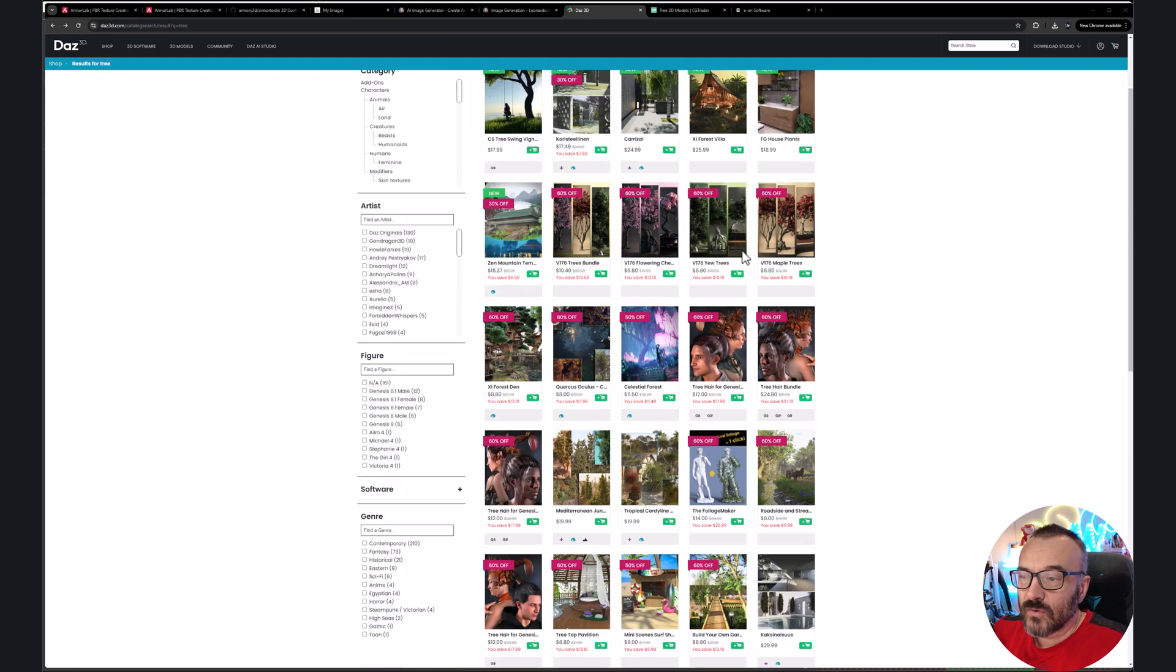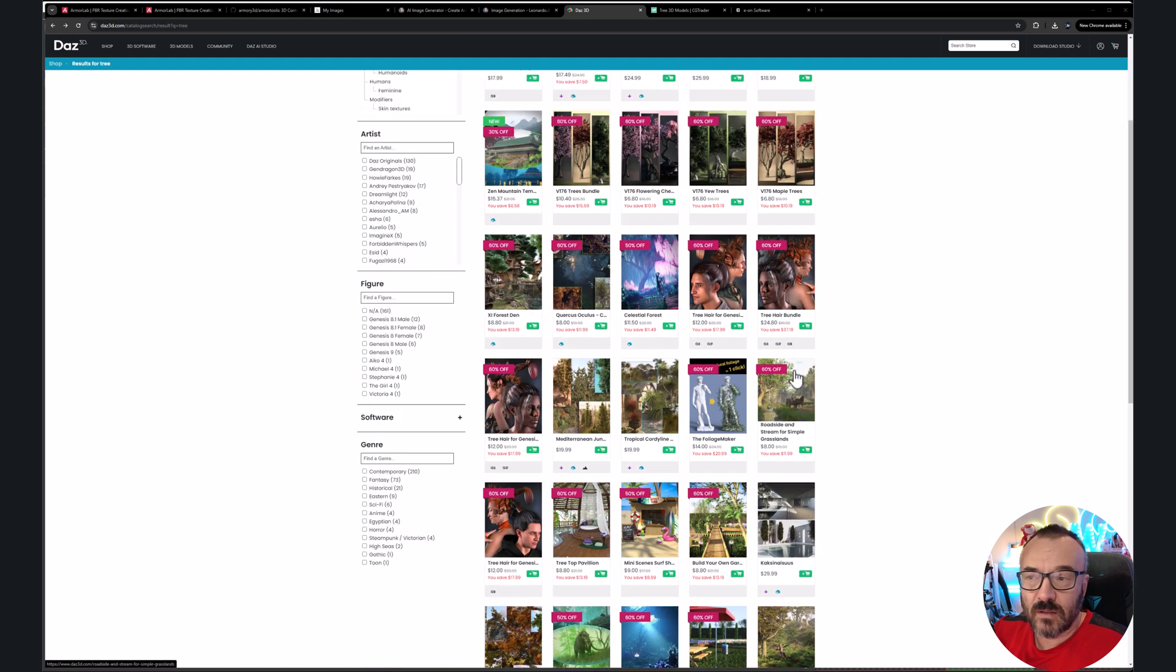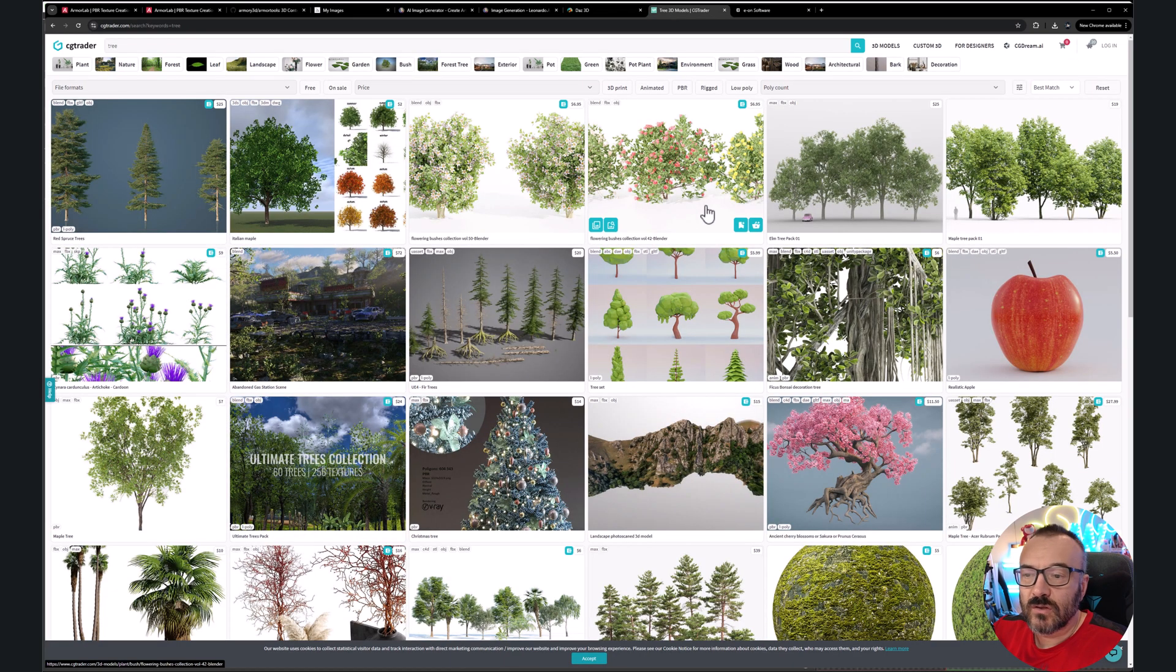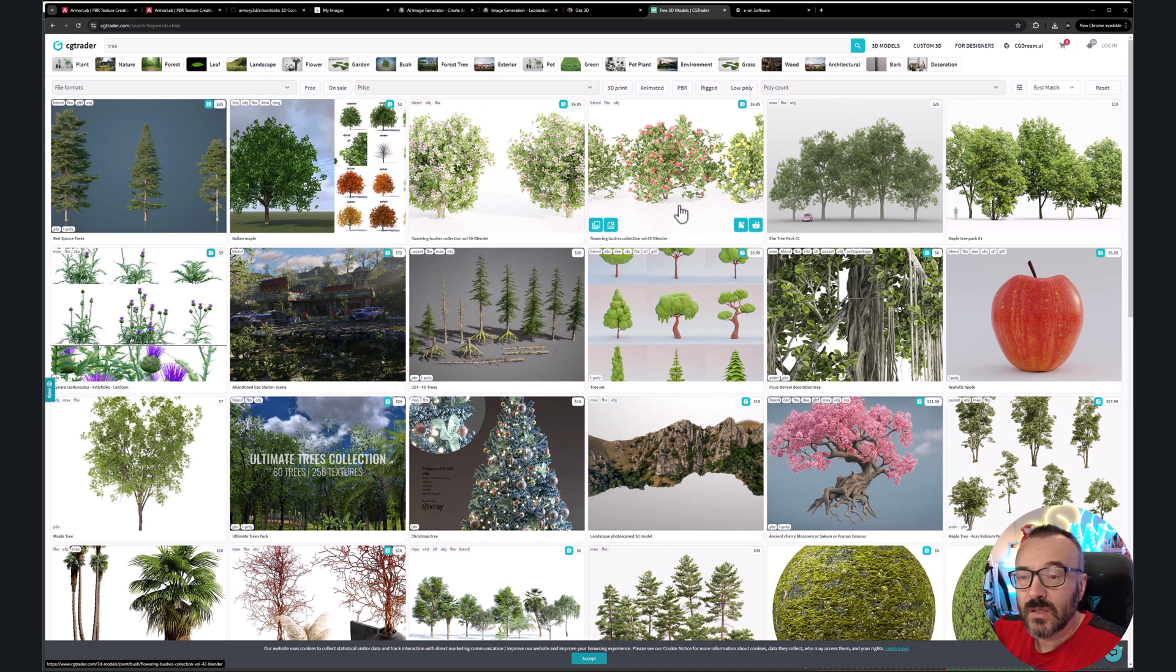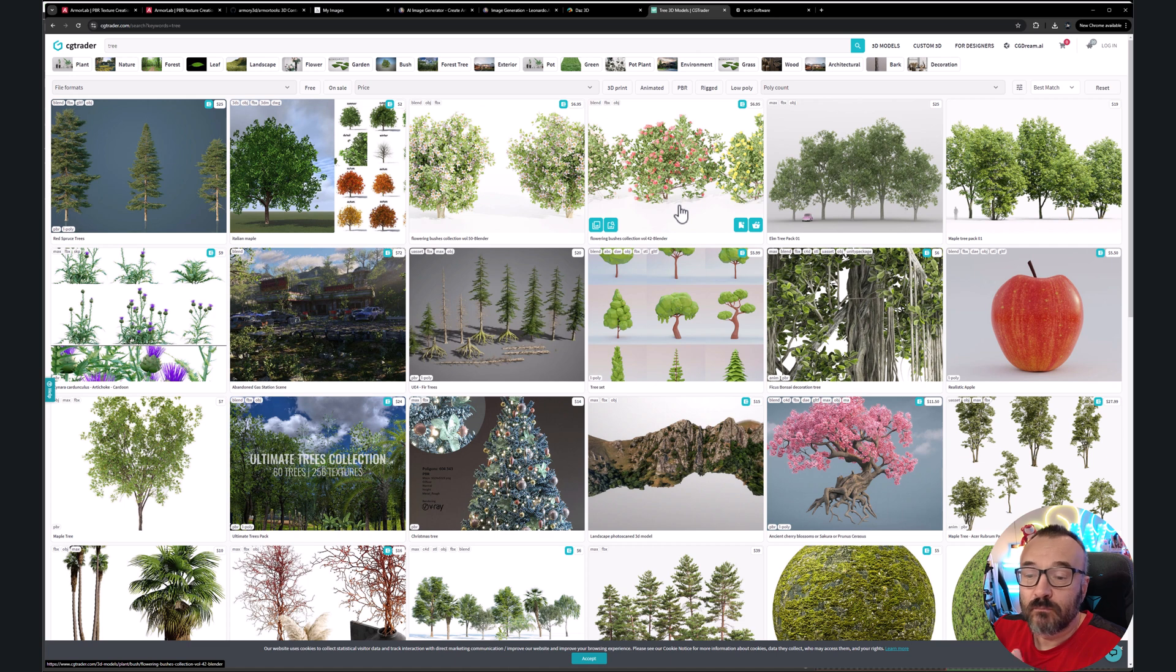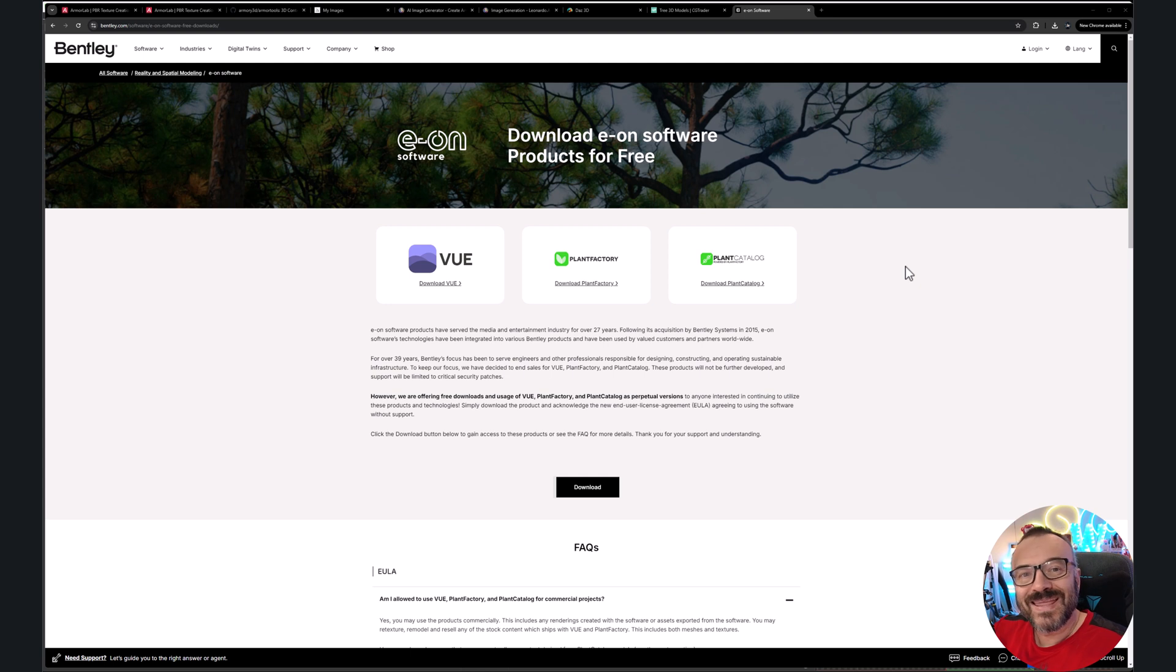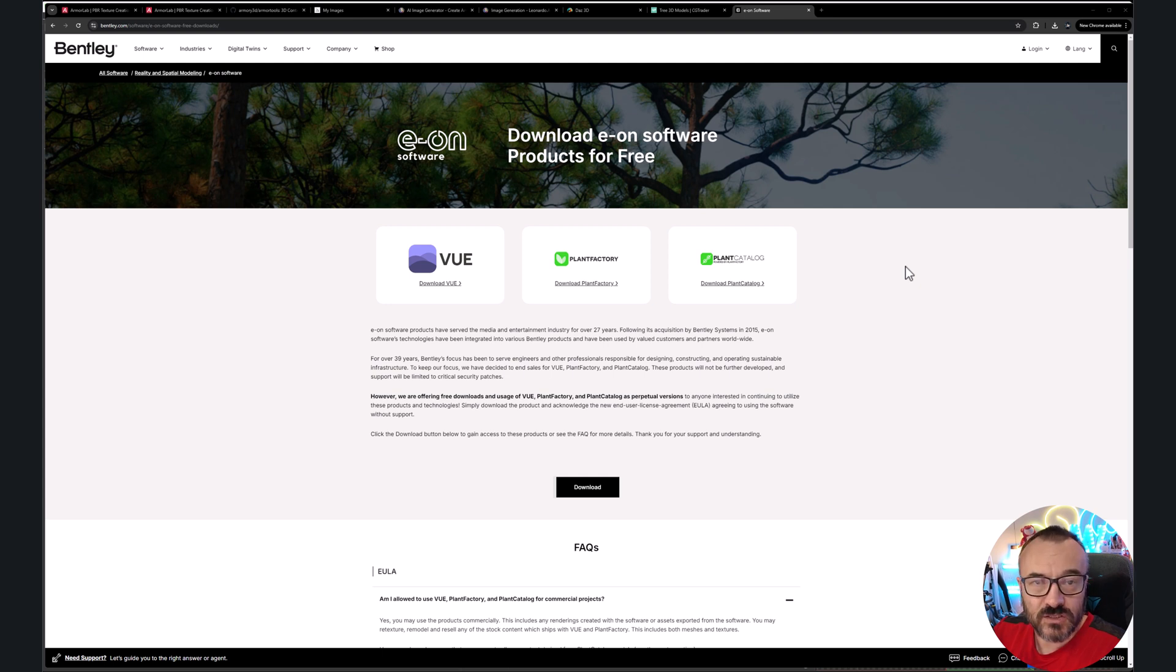For example, if you look on a DAZ store, you can see people sell plants here. You can also look on CGTrader. You can also sell on Unity or Unreal. The market is very wide and a lot of people looking for very good content. But even if you don't want to sell, if you want just to enjoy creating those plants, this is a very good application to do.